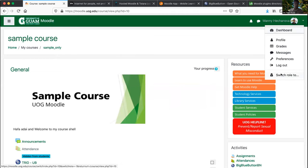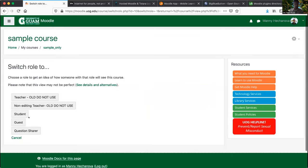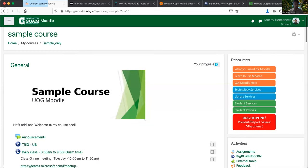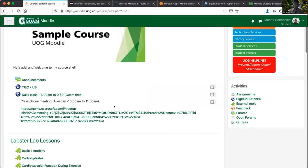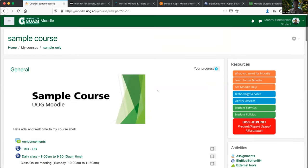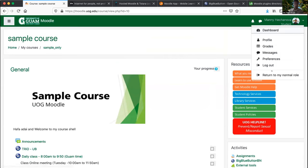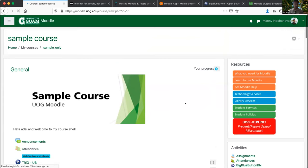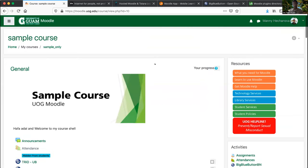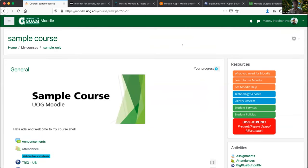Another cool feature is the ability to change your role — I can switch to a student view and see exactly what students see. Instead of having to find a student account and log in as them, I can just switch my role. Then I can return to my normal role and make any needed changes. That's really convenient.